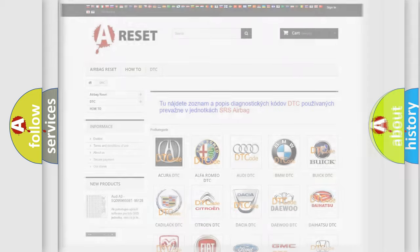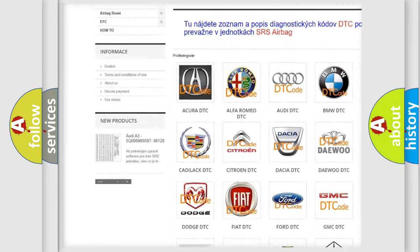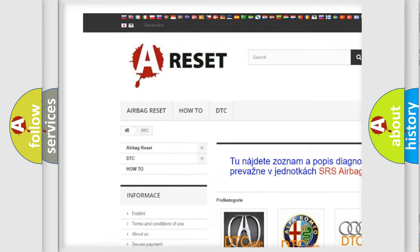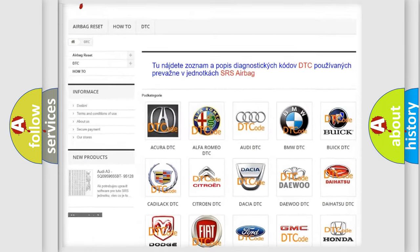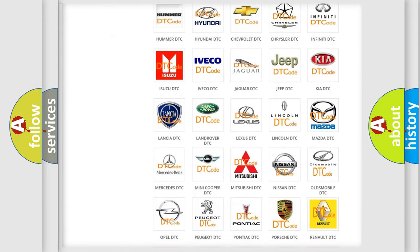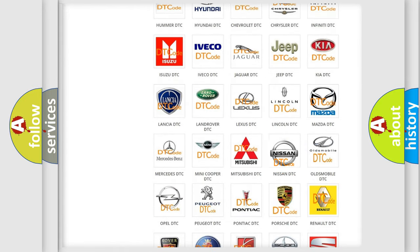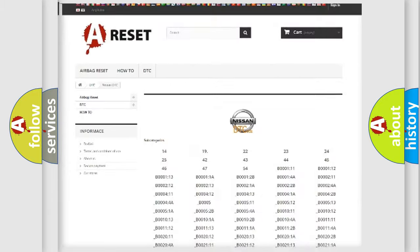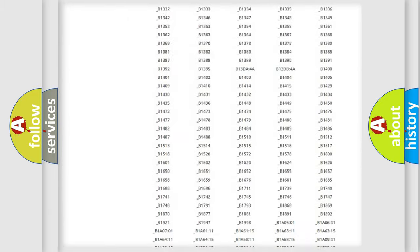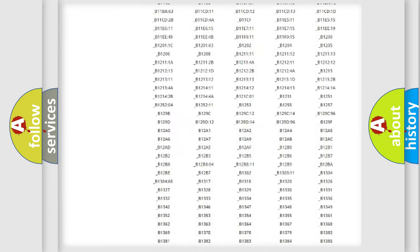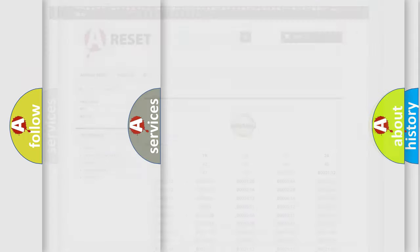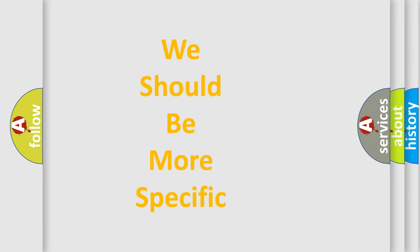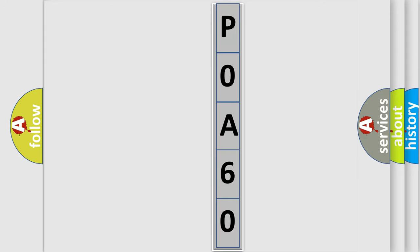Our website airbagreset.sk produces useful videos for you. You do not have to go through the OBD2 protocol anymore to know how to troubleshoot any car breakdown. You will find all the diagnostic codes that can be diagnosed in Nissan vehicles, and many other useful things. The following demonstration will help you look into the world of software for car control units.